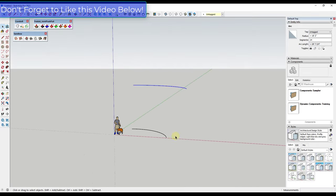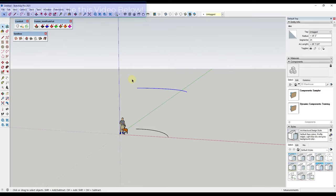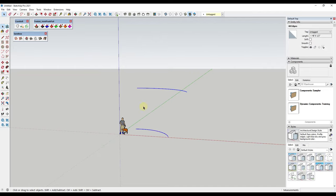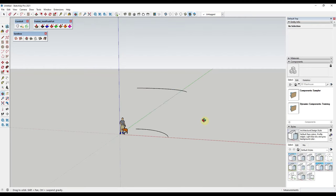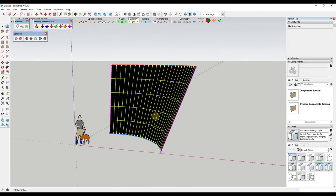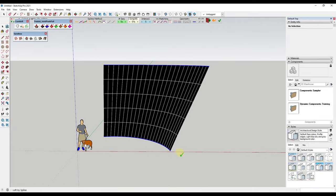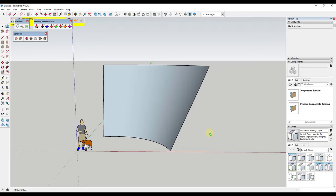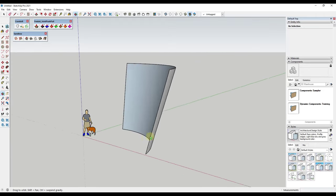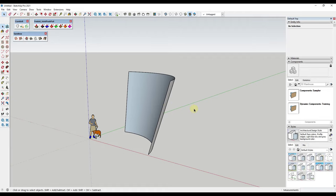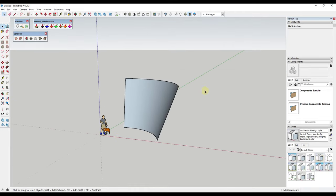So now what we want to do is create a face. We're going to use the extension Curviloft from Fredo6 in order to do that. I can select these edges, activate Loft by Spline, and what that's going to do is generate a face using the edges along our two arcs. If I click in here, that's going to create this face — a fairly simple object, but it does have that kind of upward and outward movement.